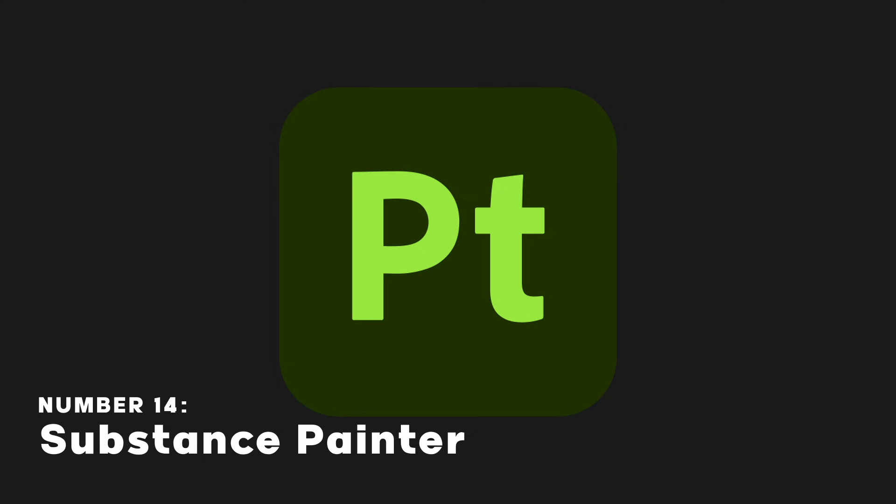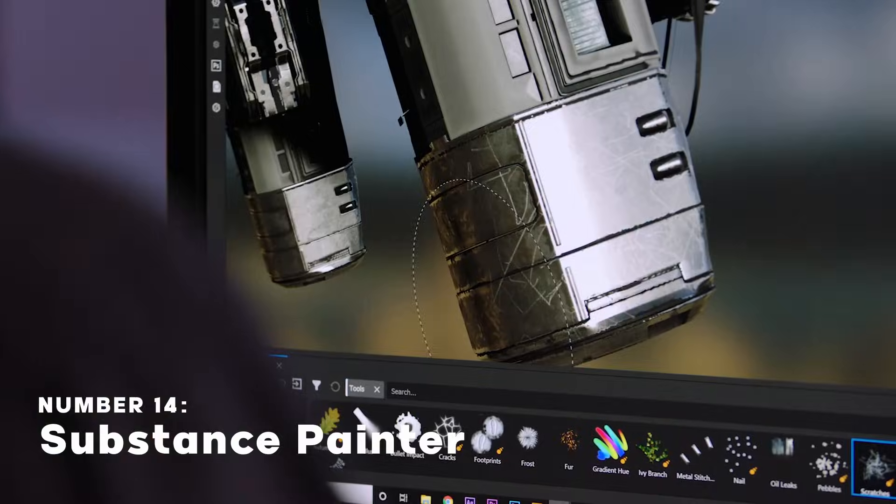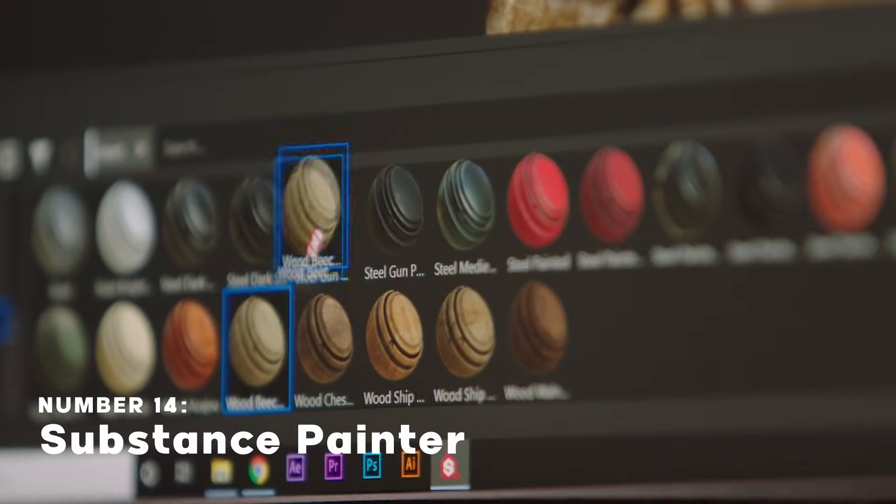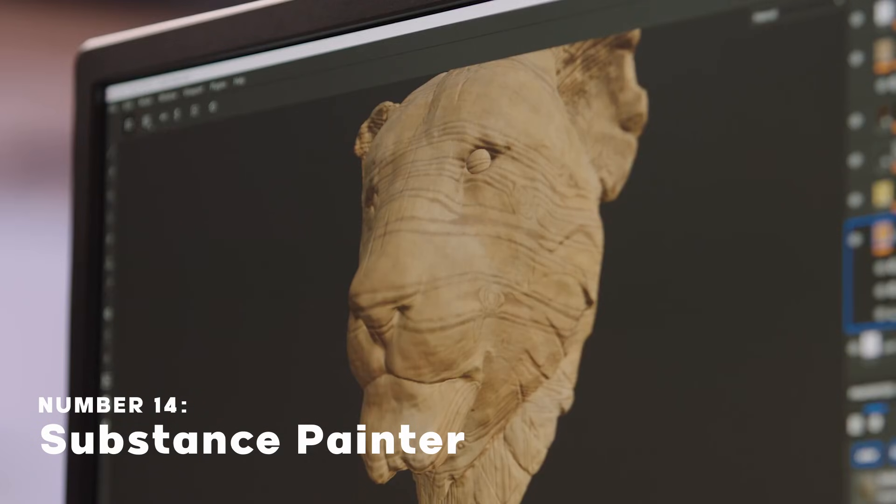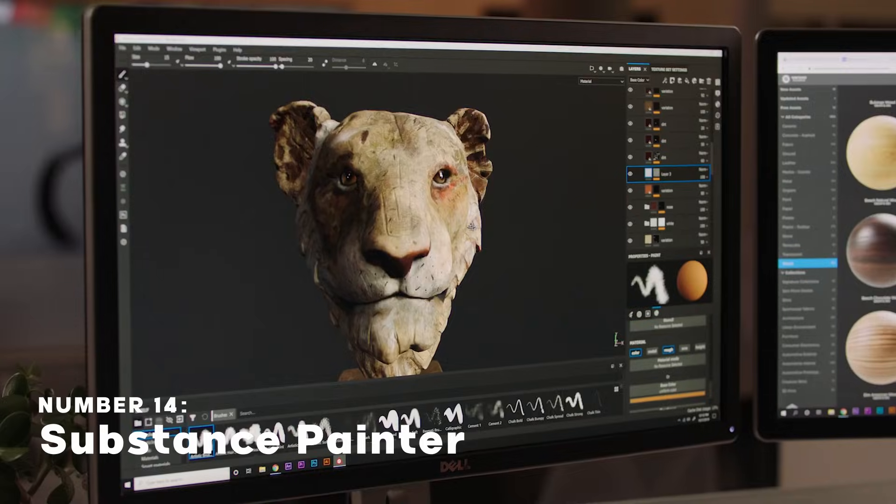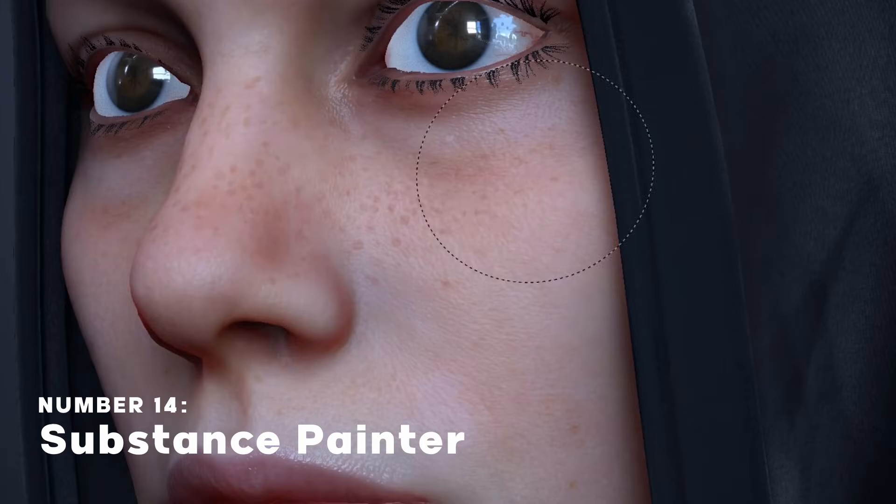Substance Painter is a 3D texturing software used commonly in the game industry for painting and adding textures to 3D models.